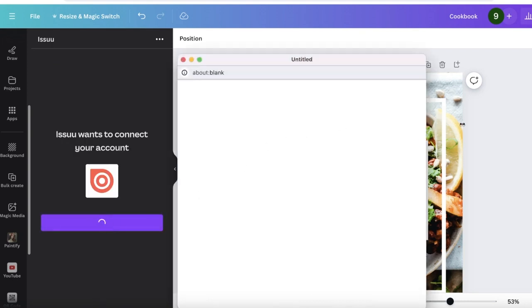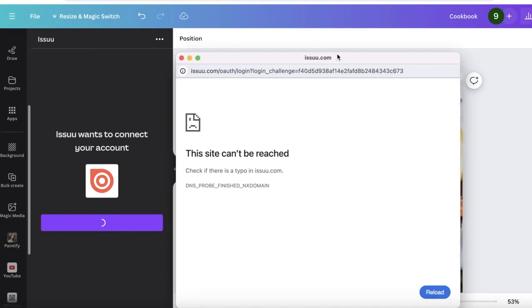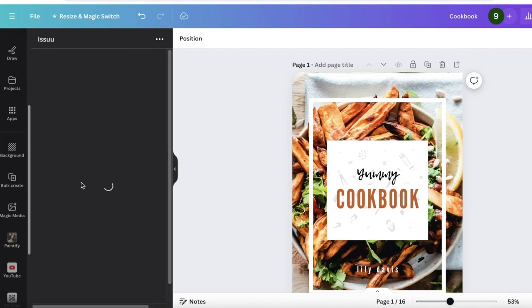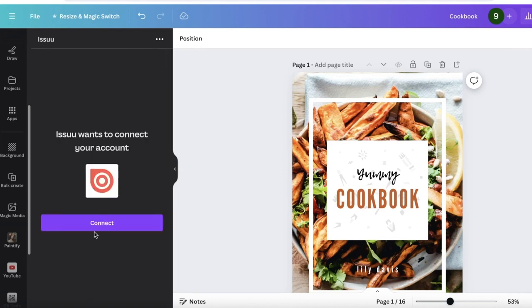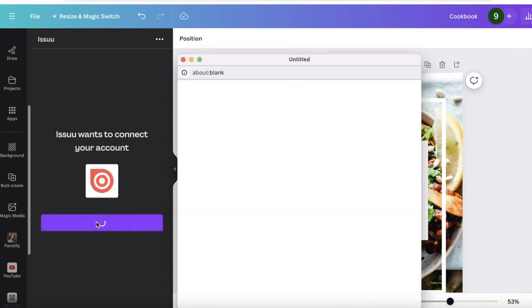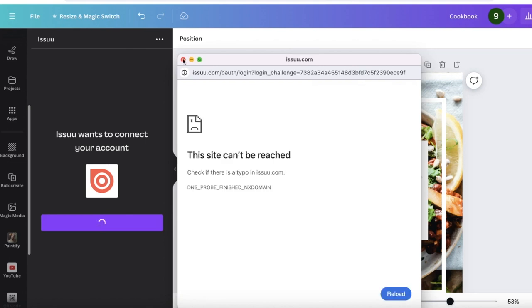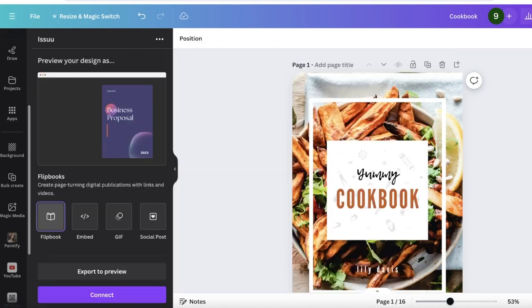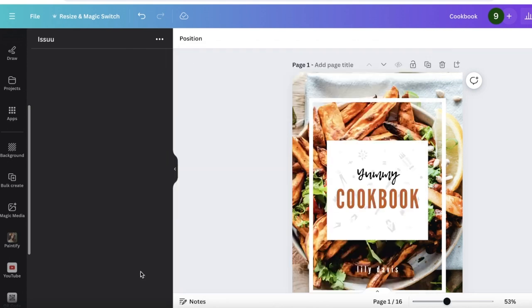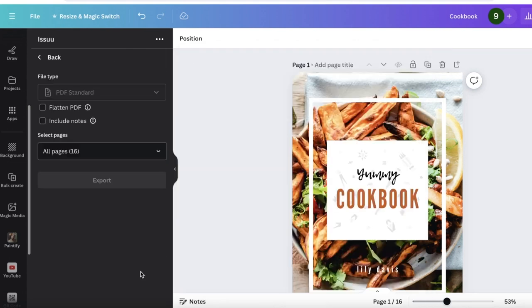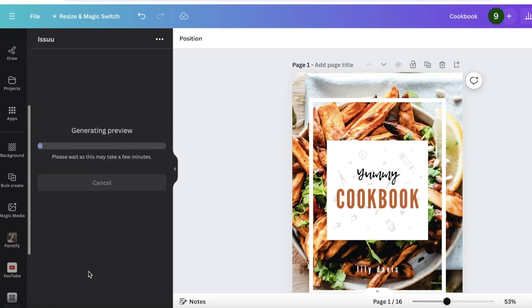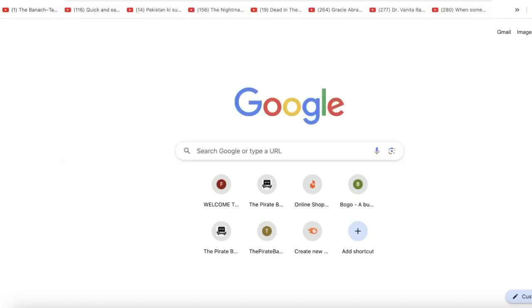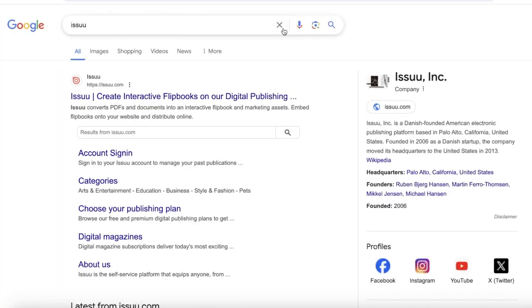This will open up a new tab in which Issuu will be linked, so make sure that the connection is completed. If you're having issues like this, if it's not connecting, you can click on Export to Preview, click on Export, and we're going to wait for the export to be completed.